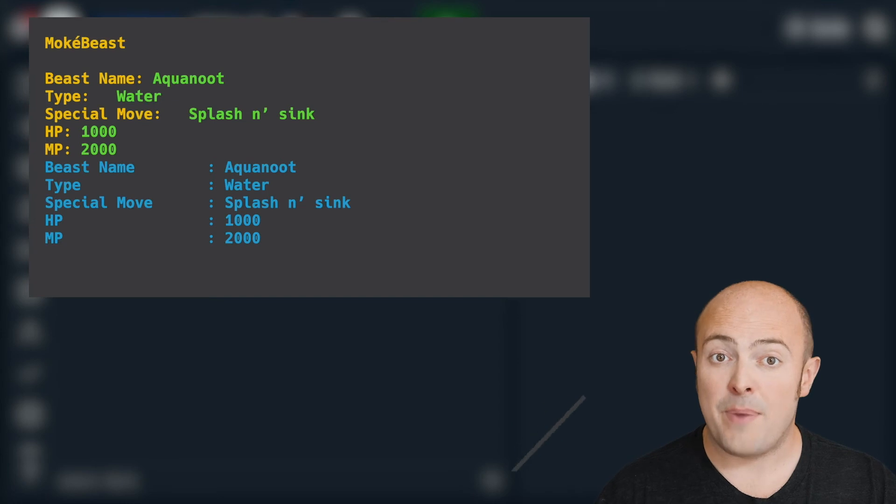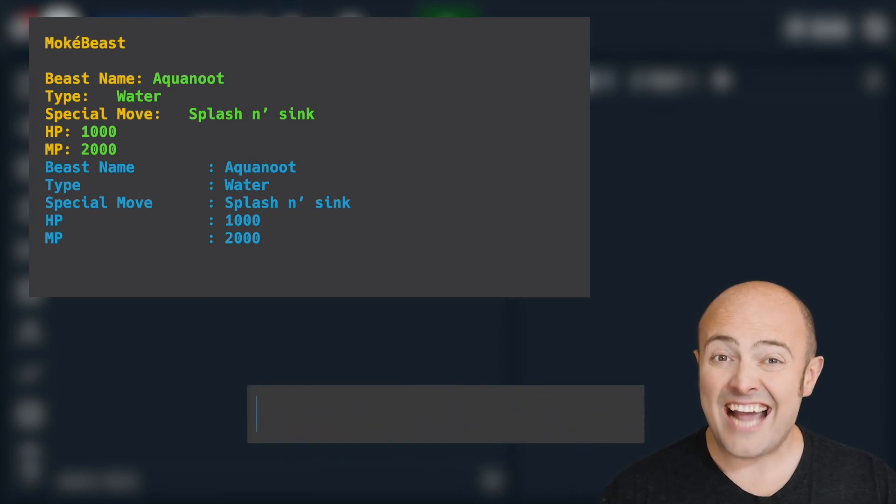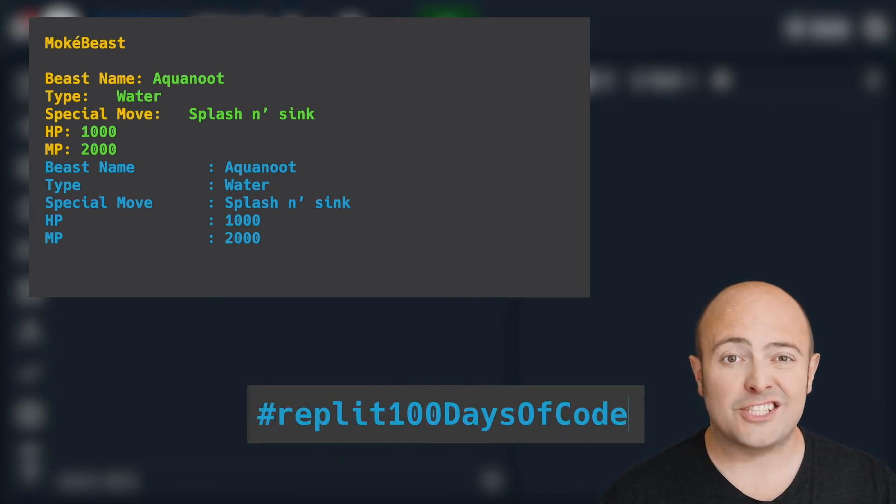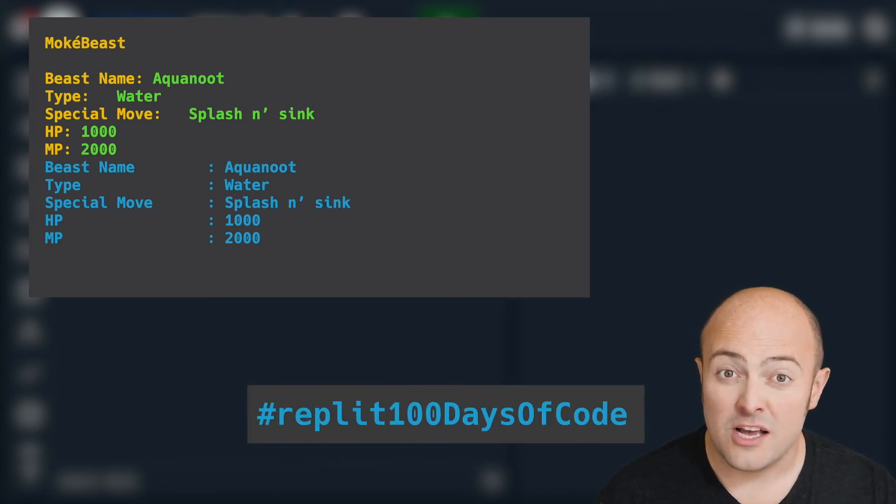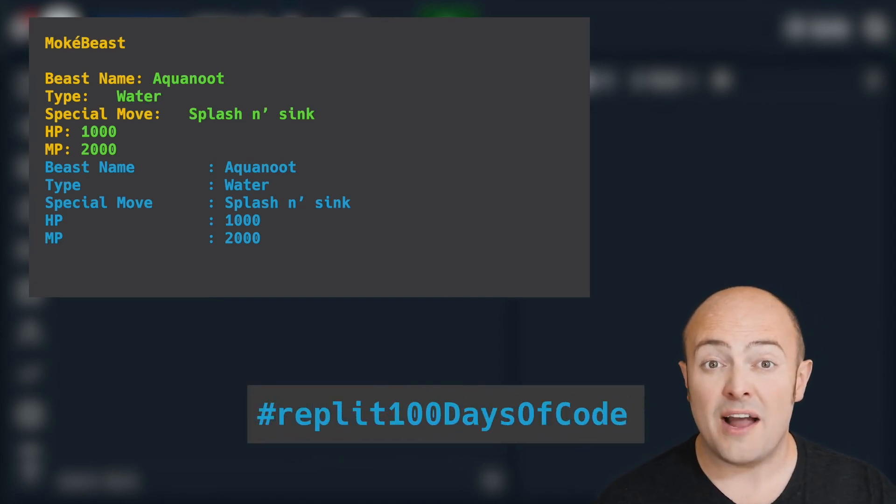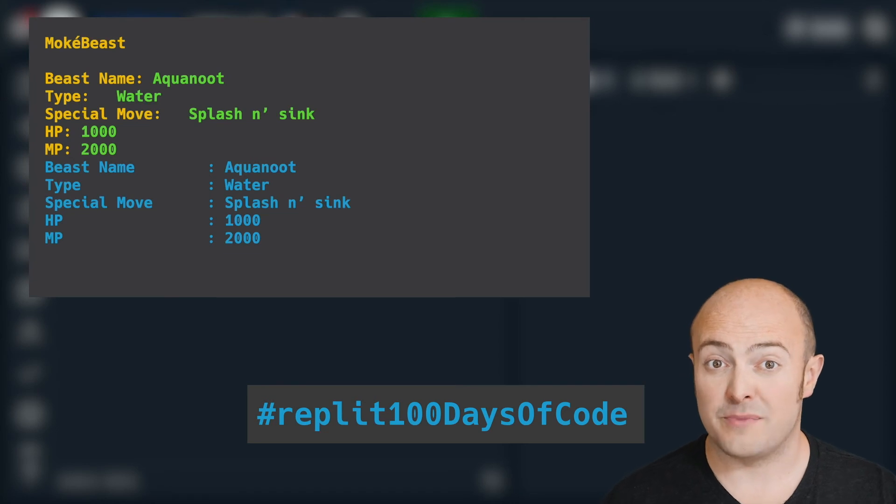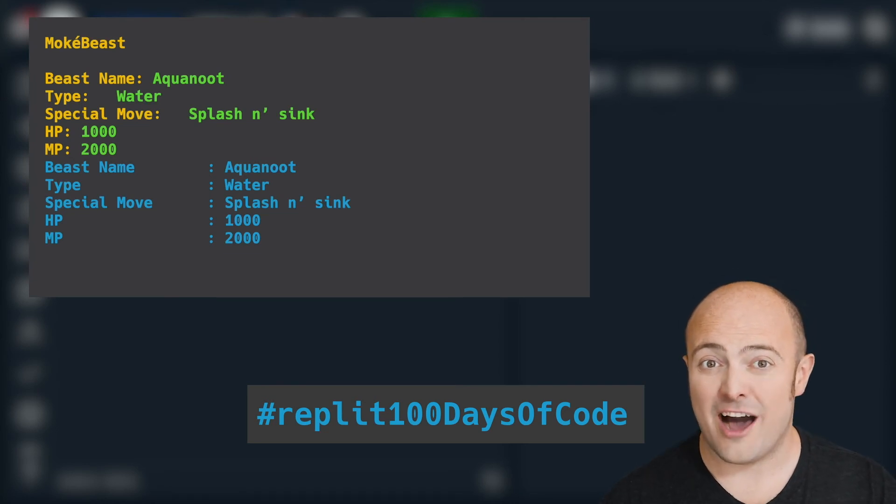When you're done, share it with us in the community by publishing it and by using the hashtag Replit100DaysOfCode so we can find all your cool submissions and see just how great they are.